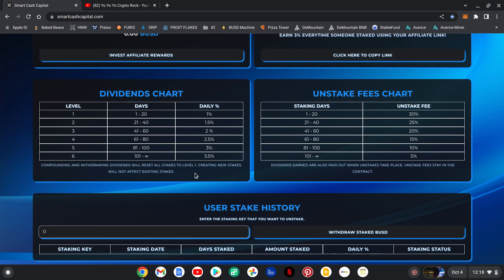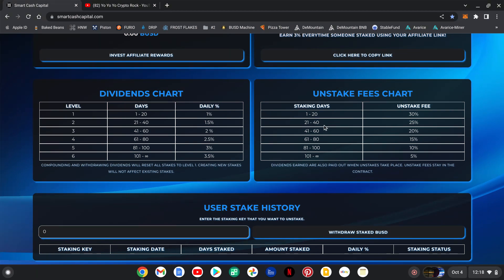Remember, compounding and withdrawing will set you back to level one. Unstaked fees chart: days one through 20, at day 19 or 20 you're gonna pay 30 percent. 21 through 40 is 25 percent. 41 through 60 is 20 percent.